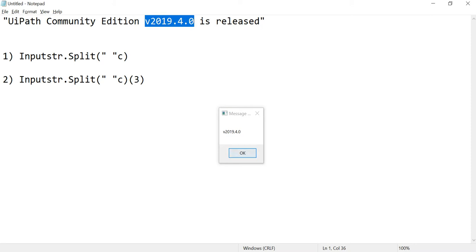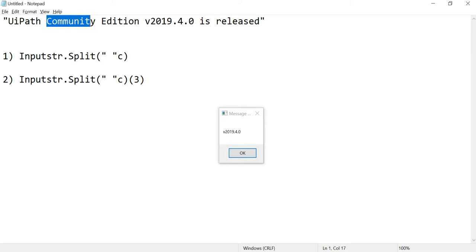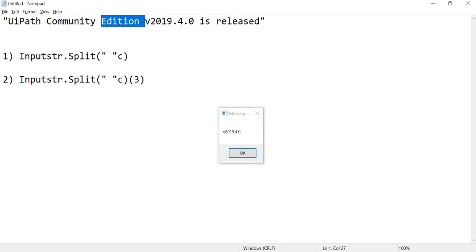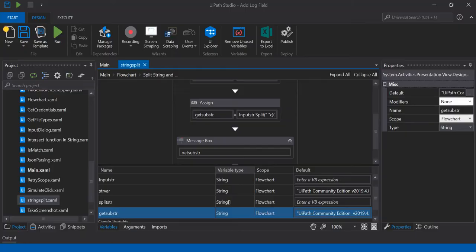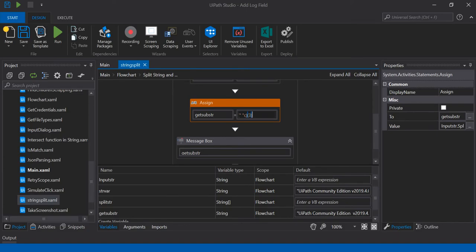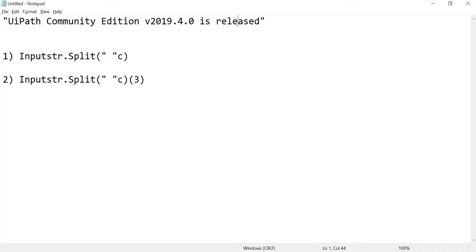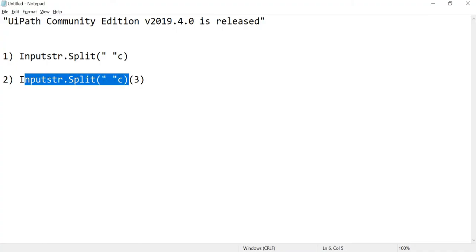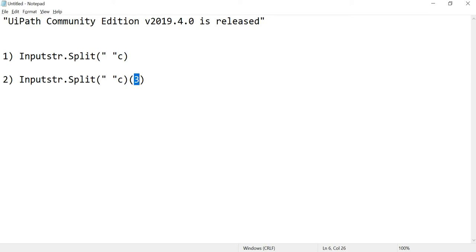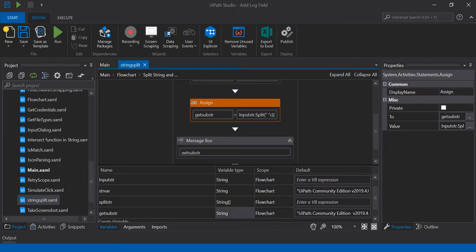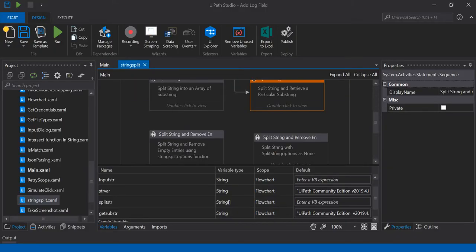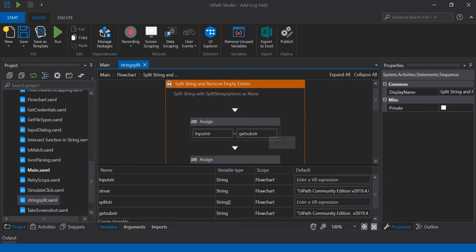If I run it, it will display the value 2019.4.0. If you want the value at index 2, you can just mention it and it will display 'Edition', or whatever the index value you want you can give. The syntax is the same as the previous one — just mention the index position.